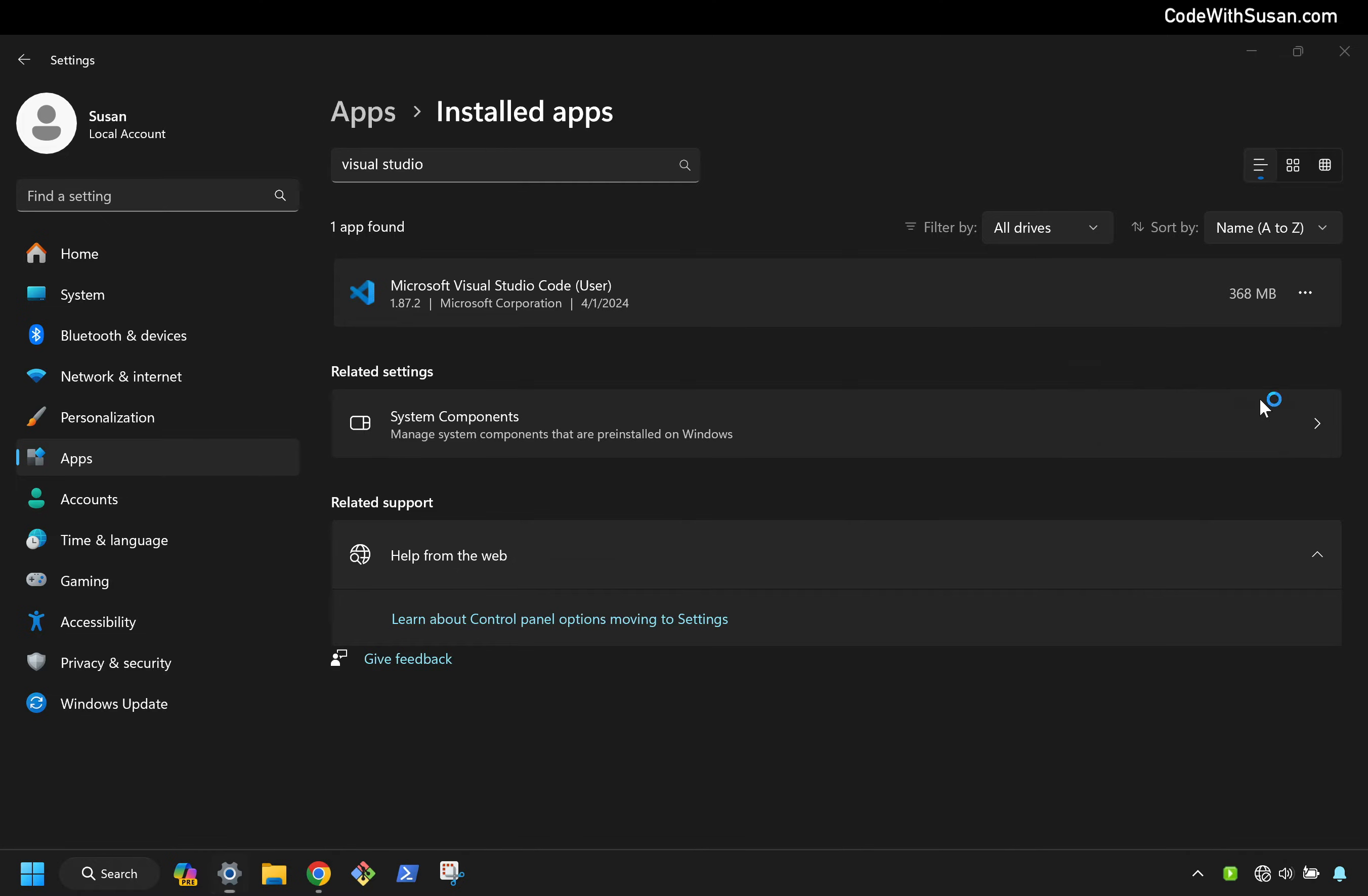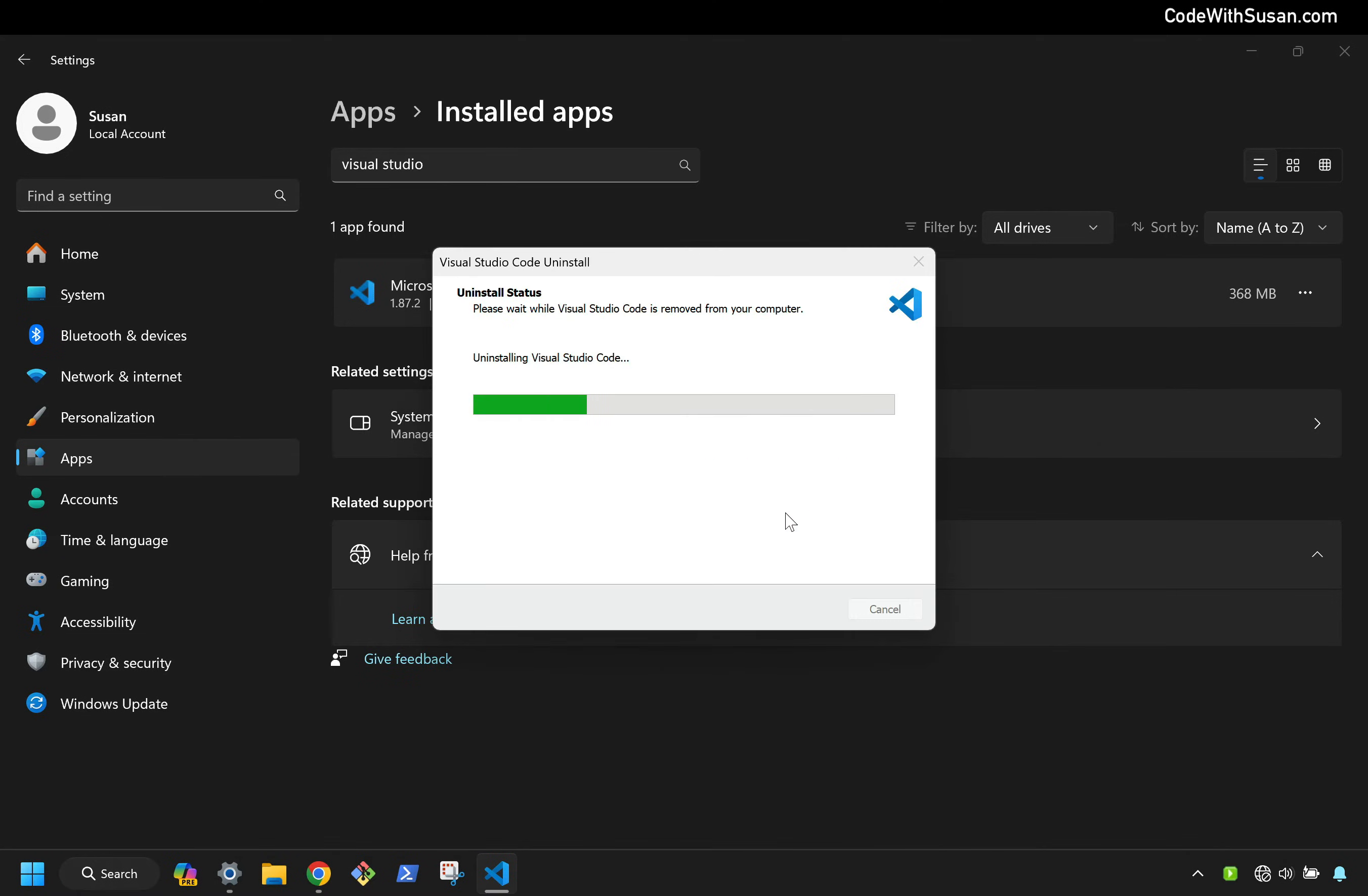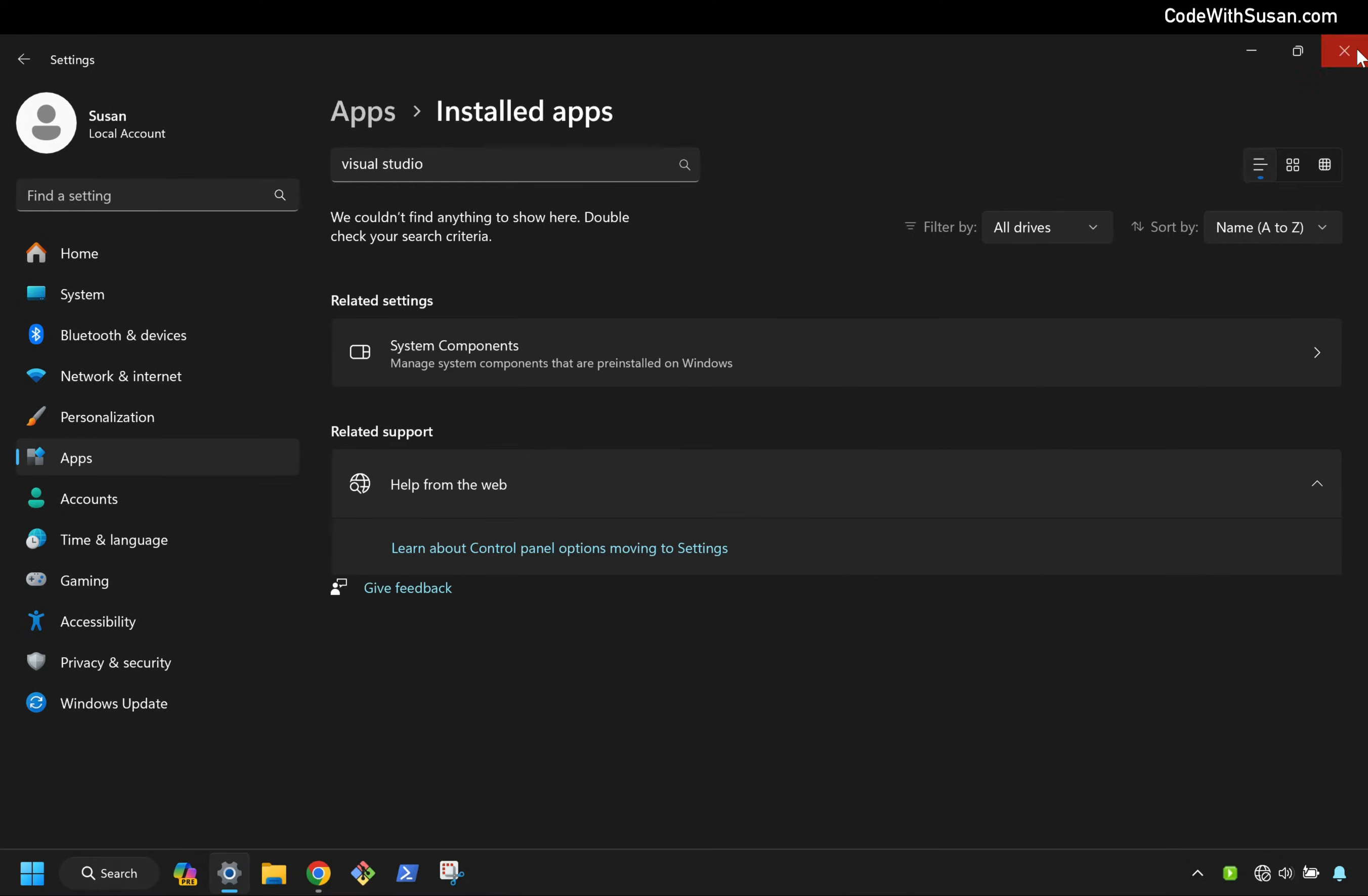Confirm the uninstall. Confirm it again. And then we see confirmation that the uninstall was complete. So I'm going to click OK and close this control panel.